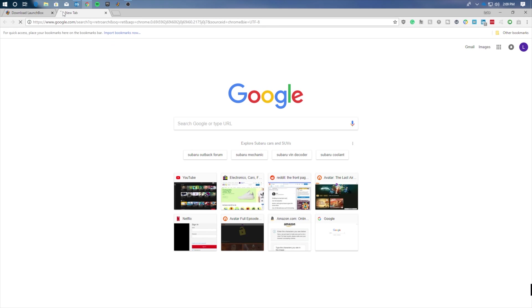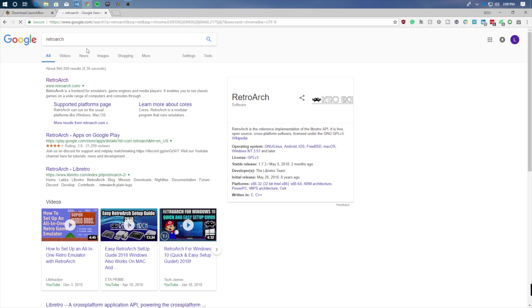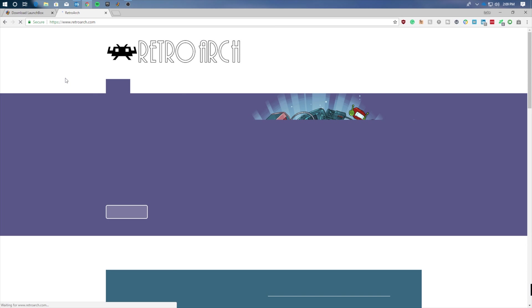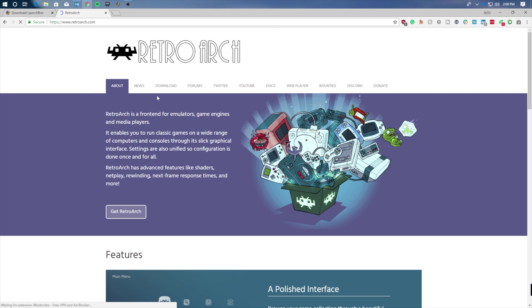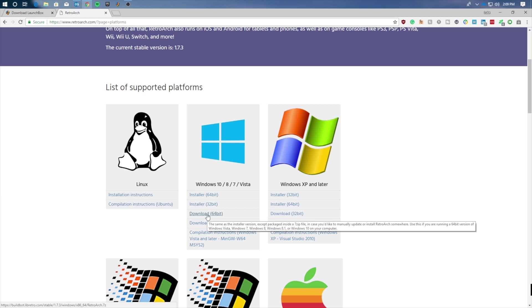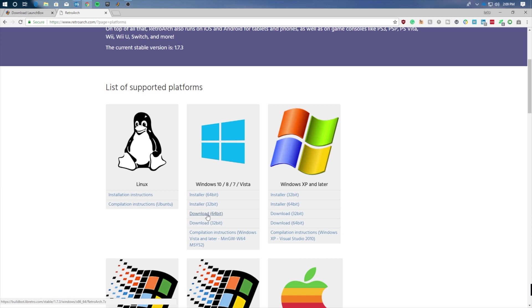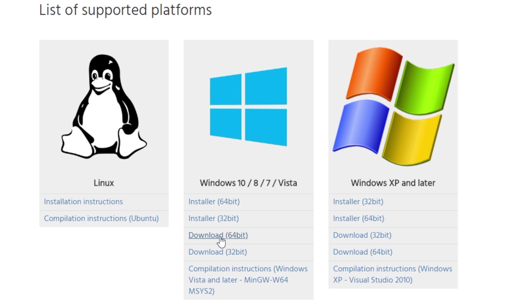The second one is called RetroArch. Again, click on the first link, go to the download tab, but here we're going to pay close attention to downloading the proper program. We're going to download the 64-bit version, not the installer.